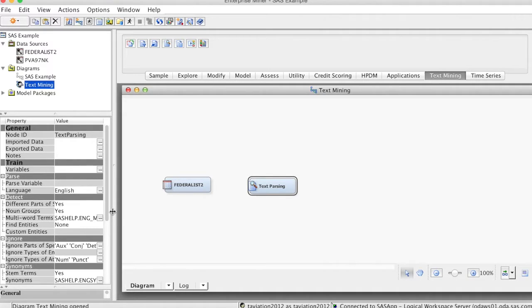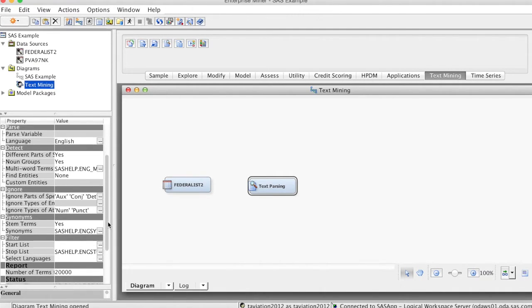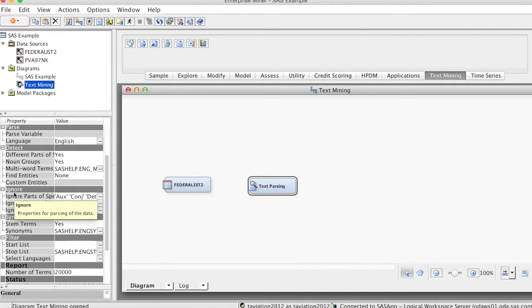We can also choose to ignore all terms that are a particular part of speech, use a stop list to ignore a specific set of terms, or use a start list to restrict parsing to only a specific set of terms.